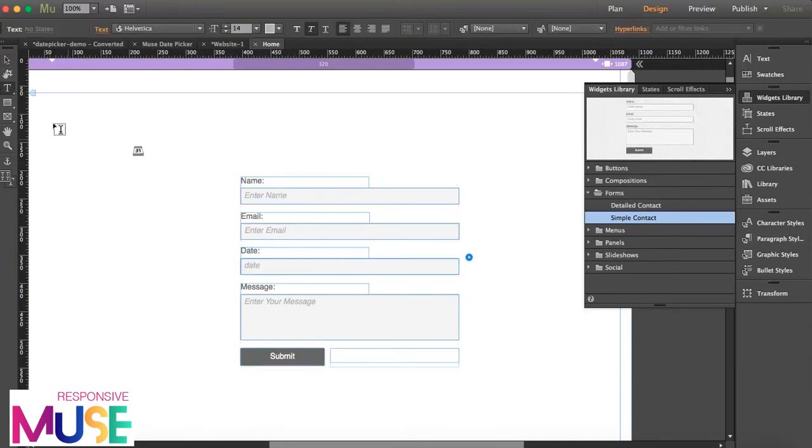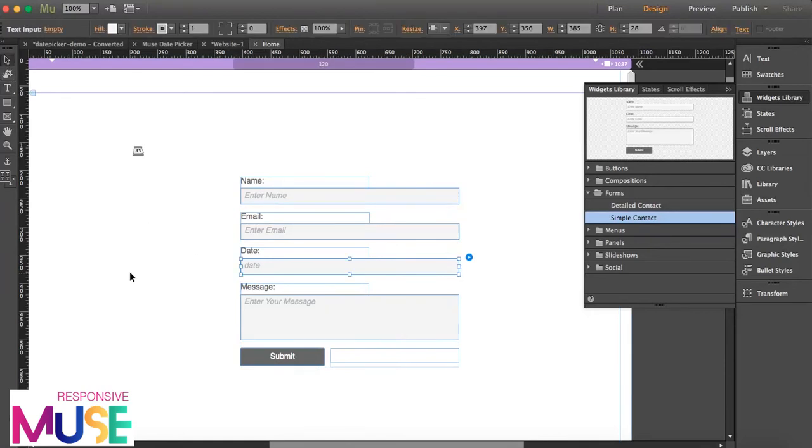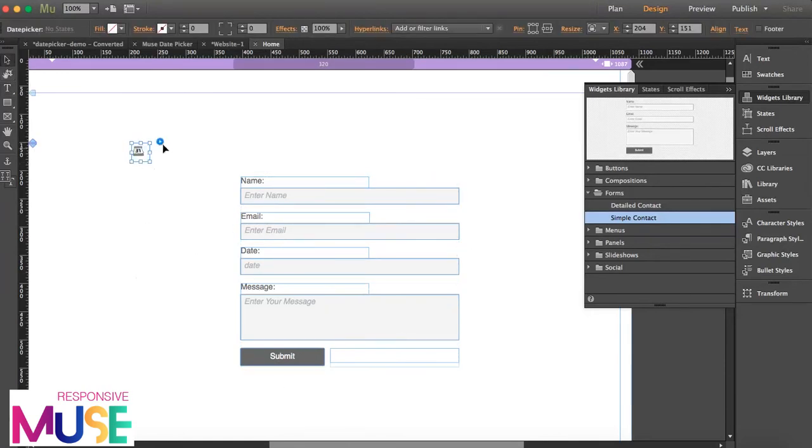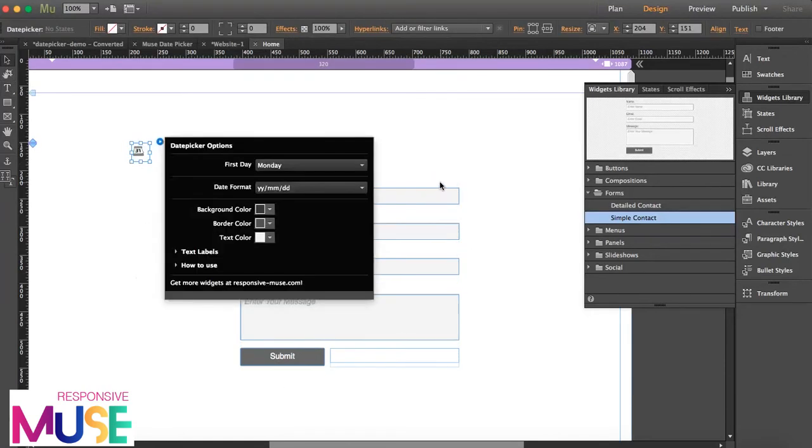I'm going to click on date. Okay, so this has a graphic style that you need to apply.